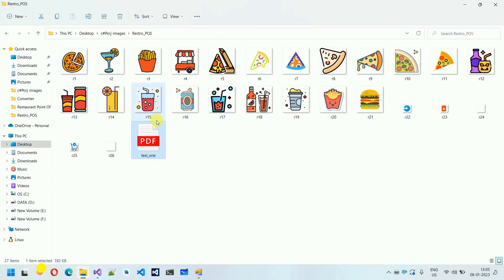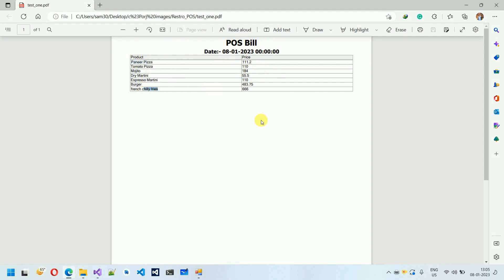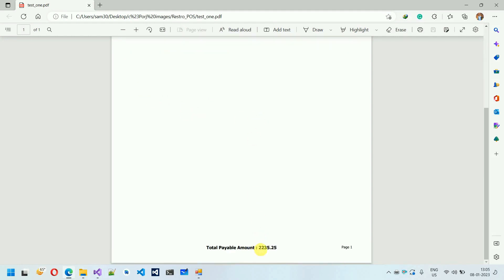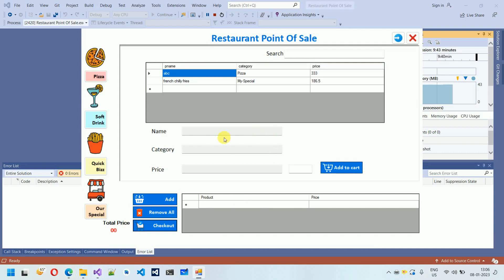Opening the PDF, we can see it was generated on 08/12/23 with the POS bill header. It lists the items added — like Bunny Pizza and French Fries Pizza — and at the bottom shows the total amount of 2235.25.